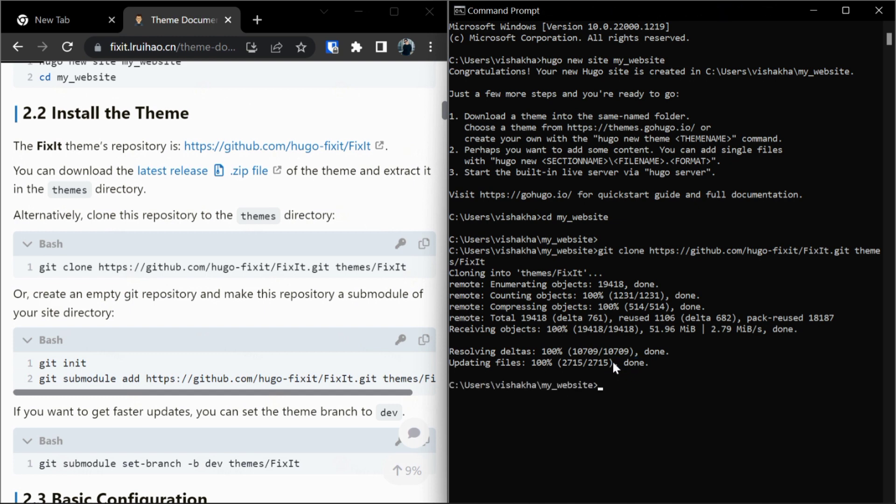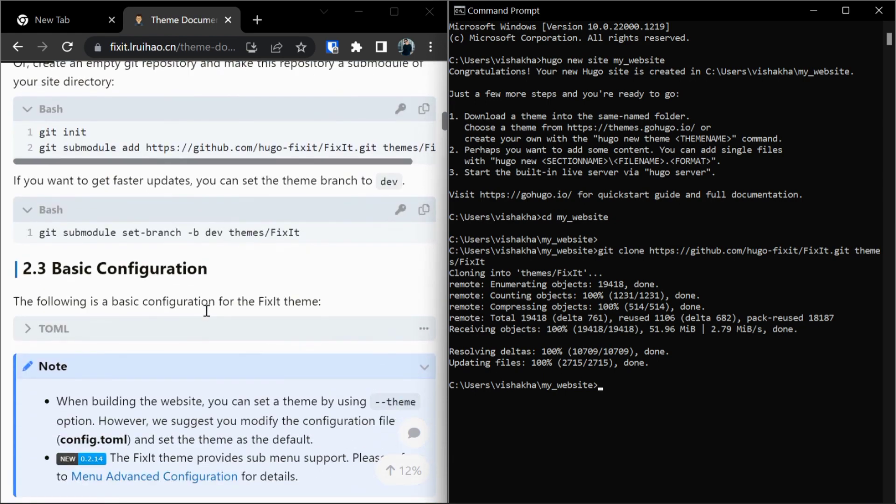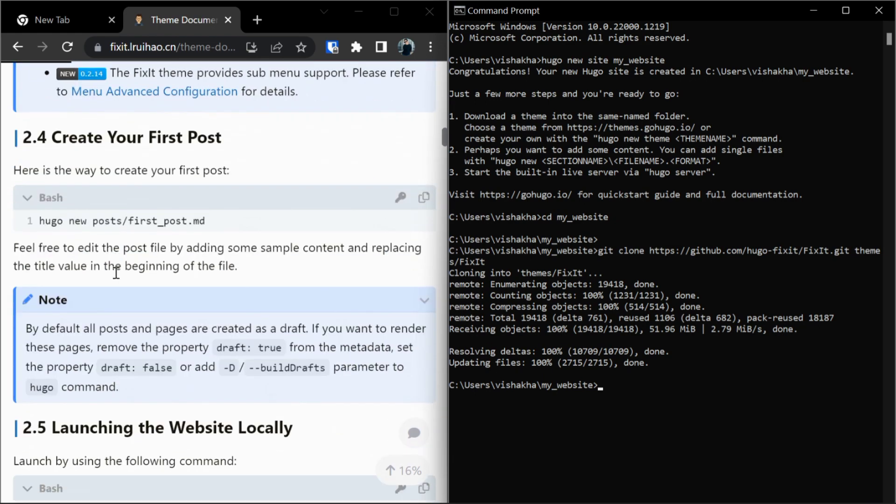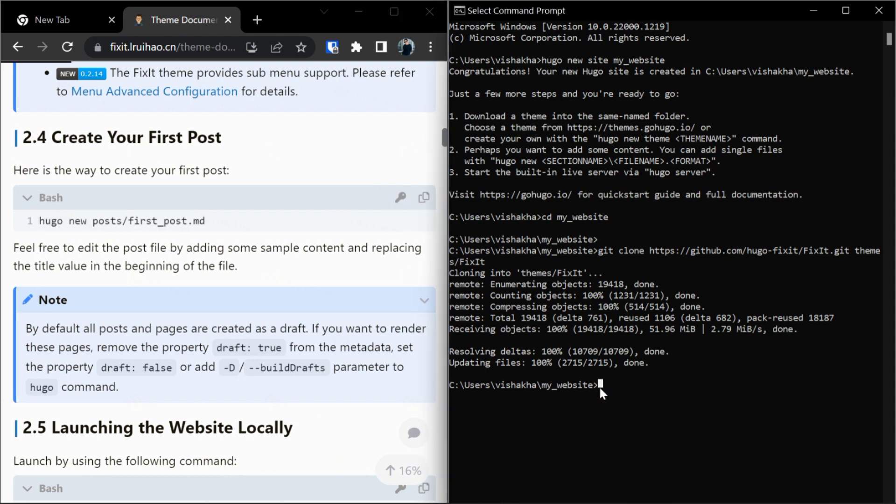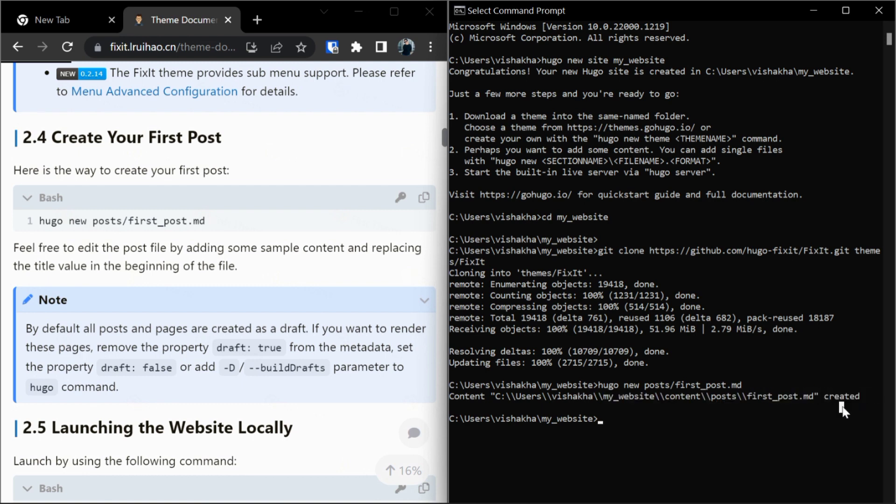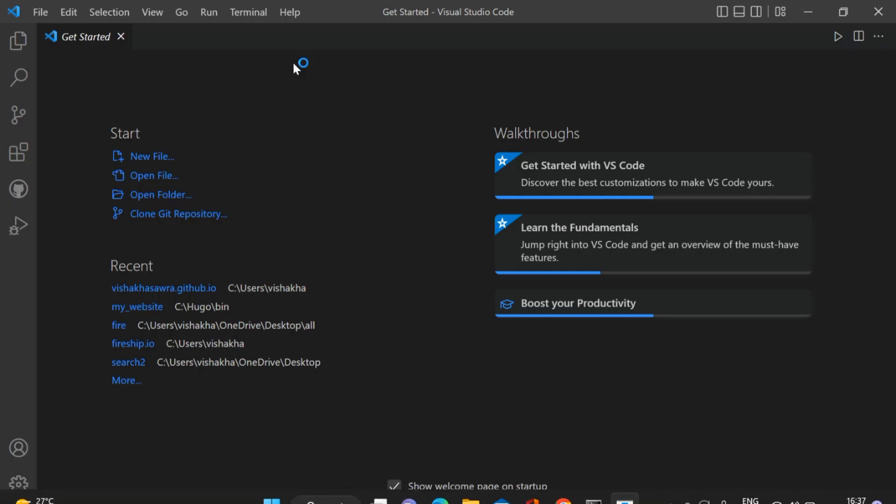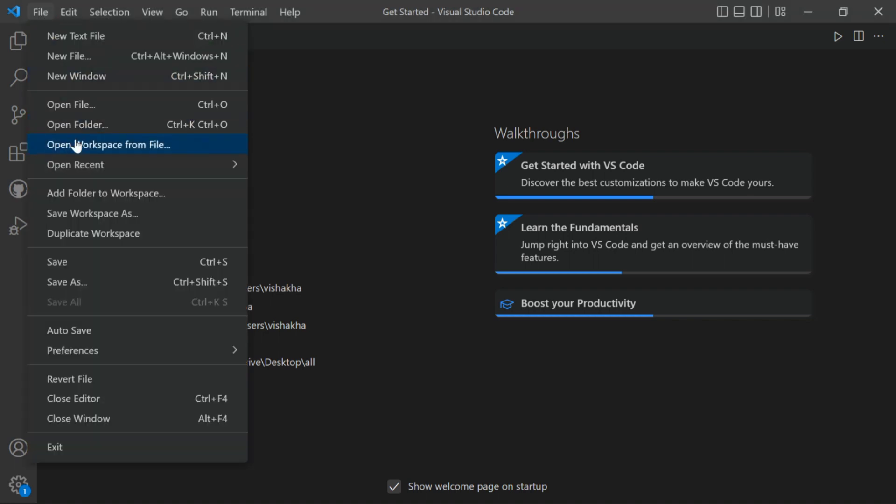Now let's create our first post. To create our first post, copy this command and paste. Hugo will create a new post. Enter. See, our first post is created.